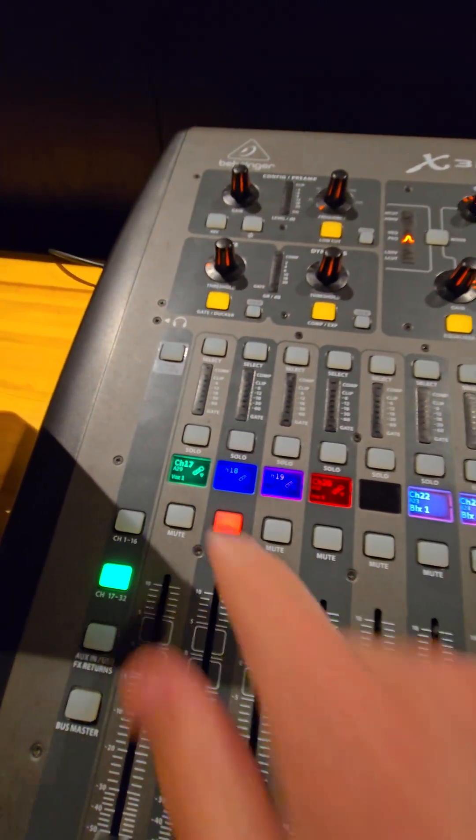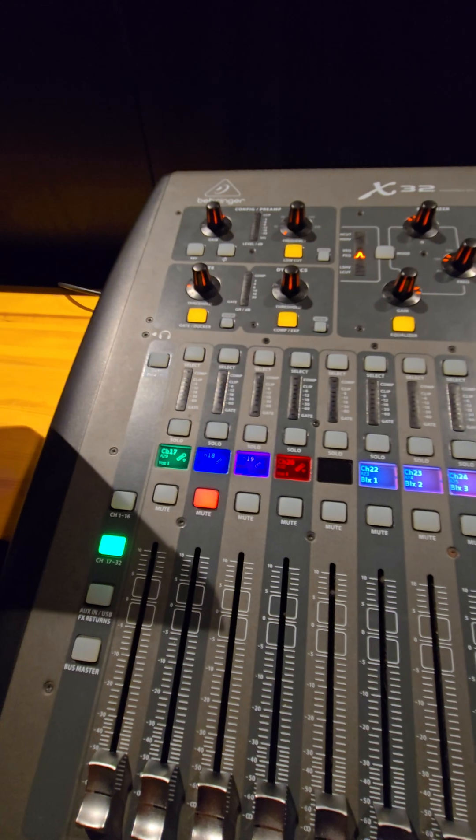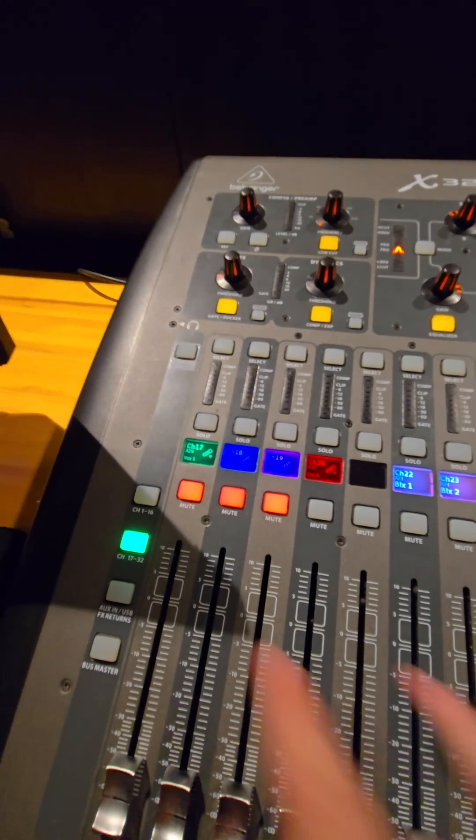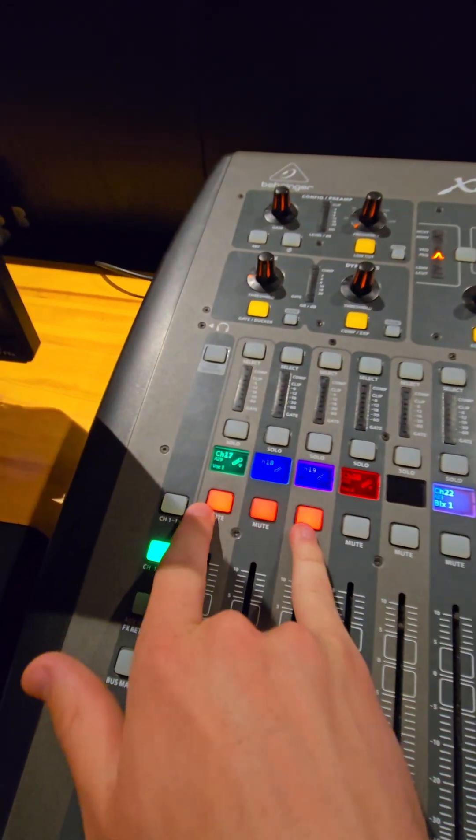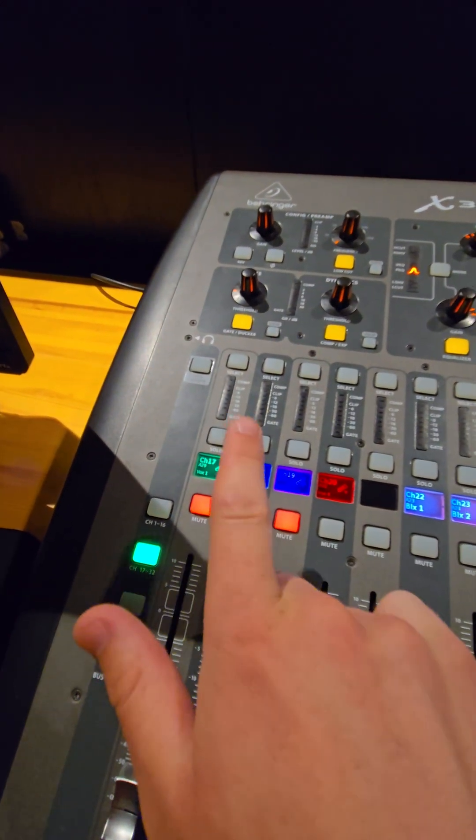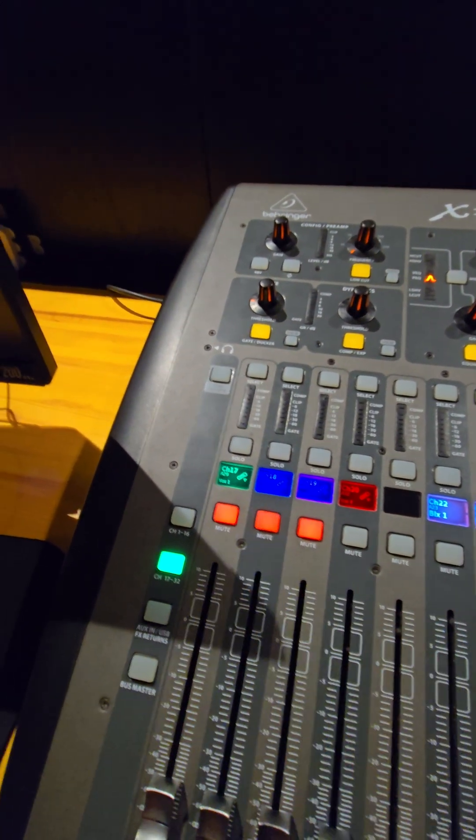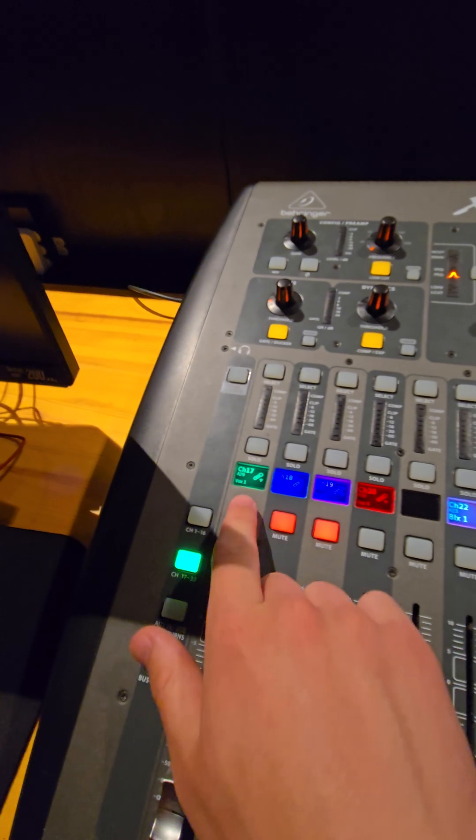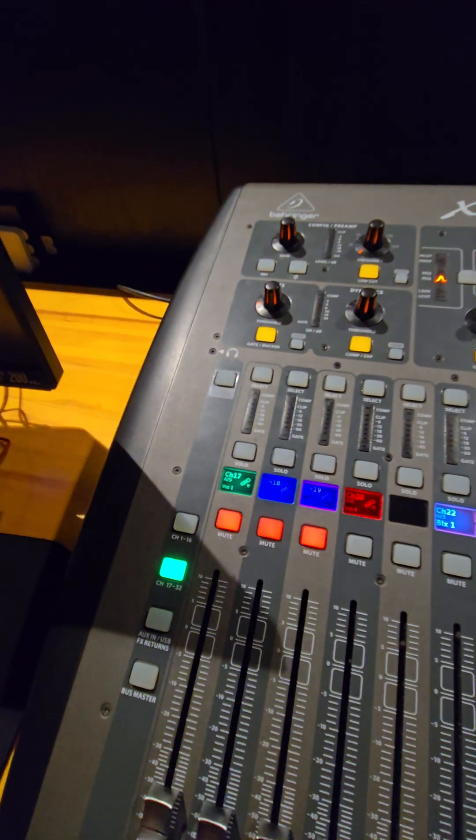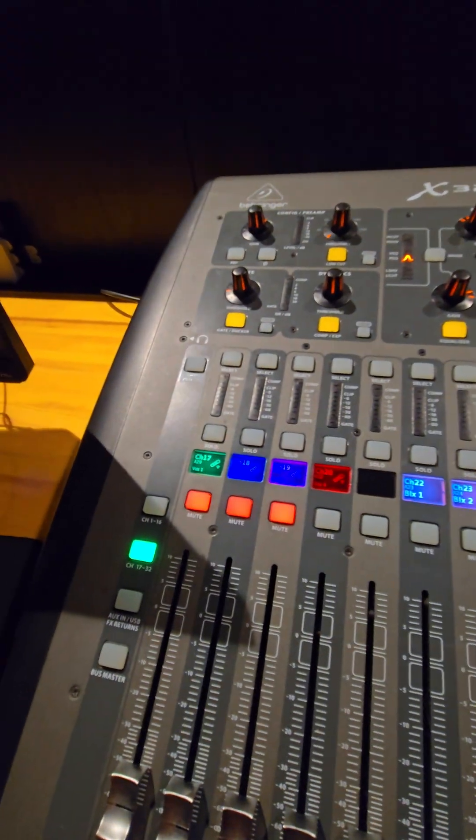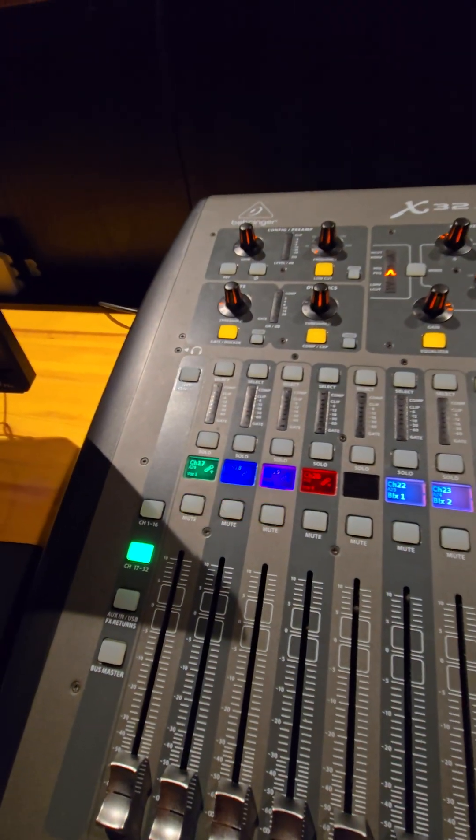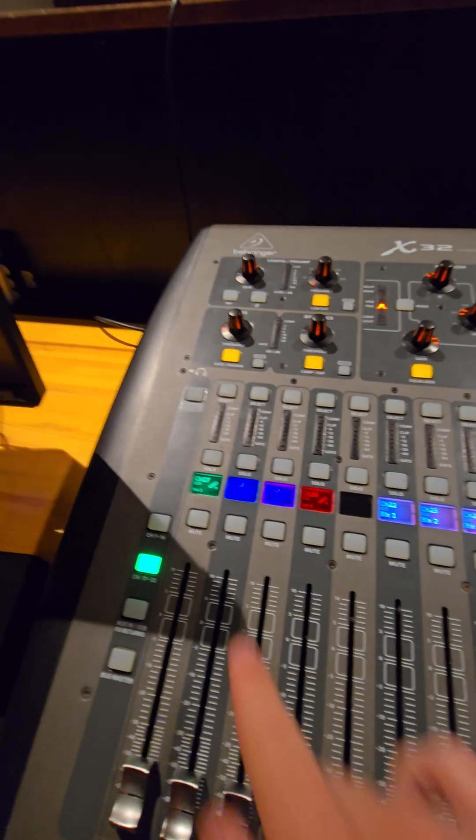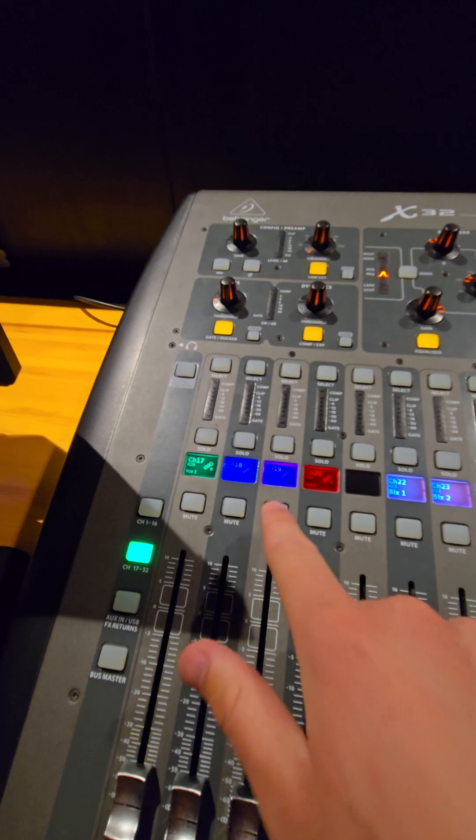Now, if I have a channel muted and I push the mute group, you can see the other channels are mute. However, this channel will not unmute. It will stay muted. And then if I unmute that mute group, it will unmute with the rest of the channels.